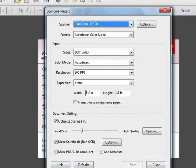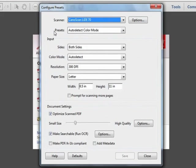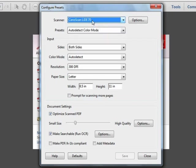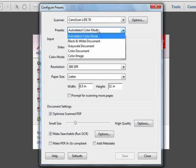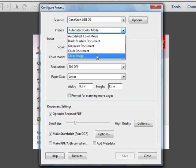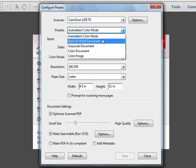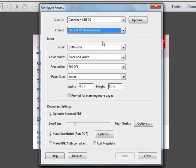The first thing we see at the top of the Configure Presets box is our choice of Scanner, and here we can pick from any of the scanners that are available within our system. The next thing we have is a choice of which of the five presets we're going to be modifying. There's no way to create any additional presets, but all five of these can be modified as you wish. We'll start by looking at the black and white document, and we'll make some modifications to this preset.